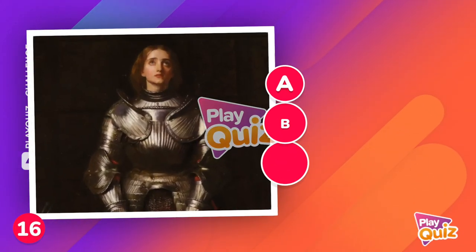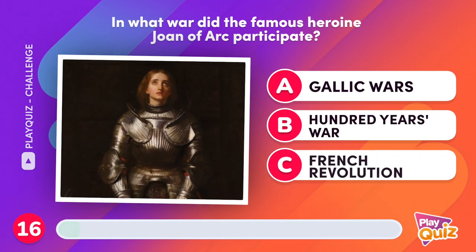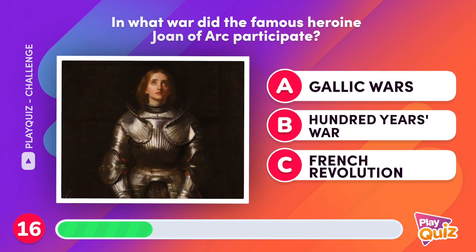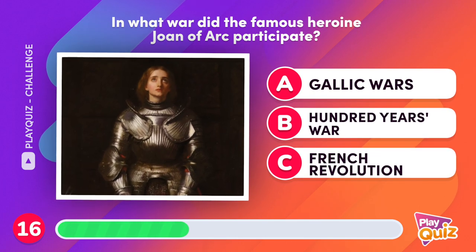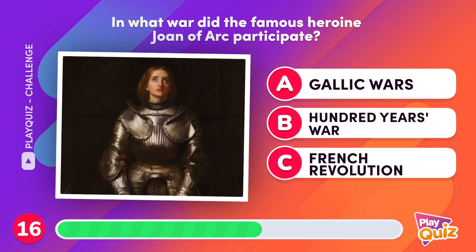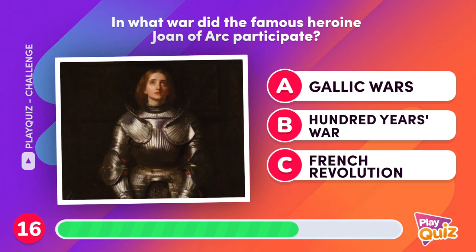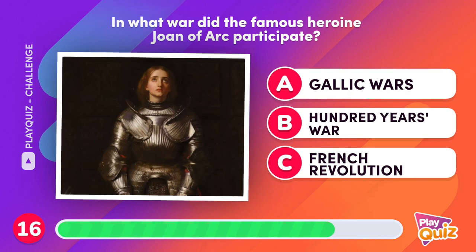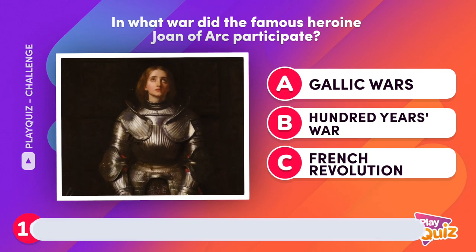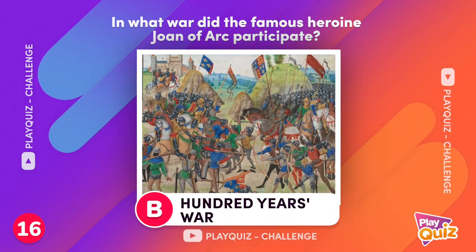In what war did the famous heroine Joan of Arc participate? In the Hundred Years' War.